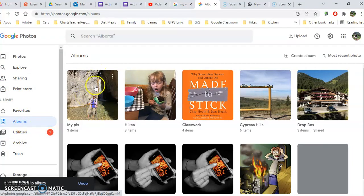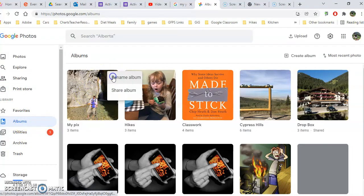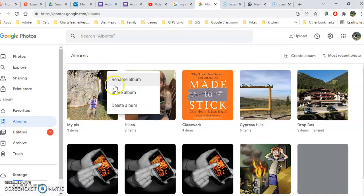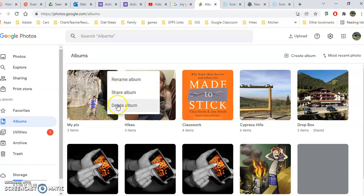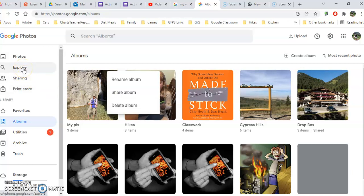You can click on it, share it with other people, rename it with the triple dot, and even delete that album. That does not delete the pictures - it just deletes the album, so those pictures won't be organized in that way. But the pictures will still be up here.